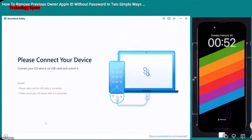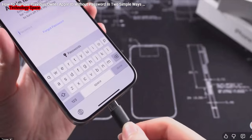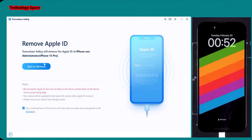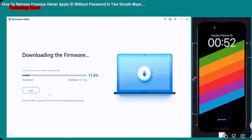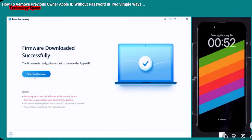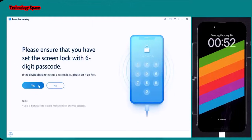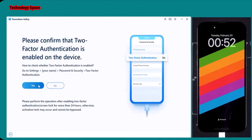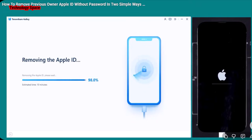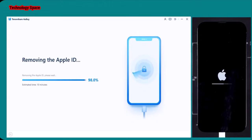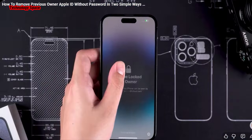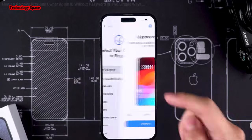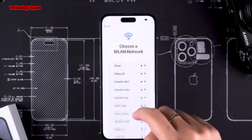Launch the program and choose the option Remove Apple ID. Connect your device to the computer using a USB cable and click on the Start to Remove button. Download the latest firmware package for your iPhone. Once the firmware download is complete, please ensure that you have set the screen lock and that two-factor authentication is enabled on the device. After these steps, the Apple ID removal process will start.